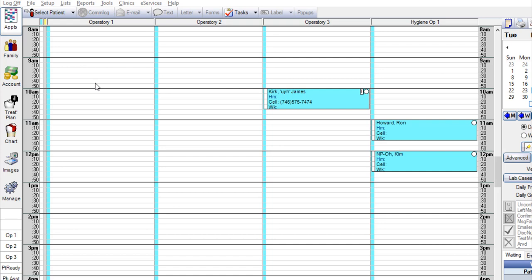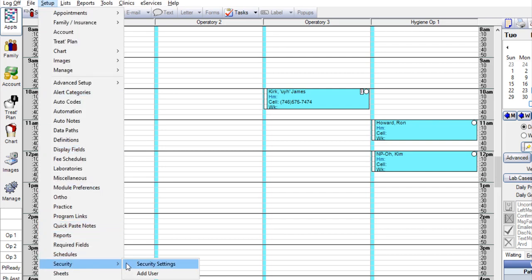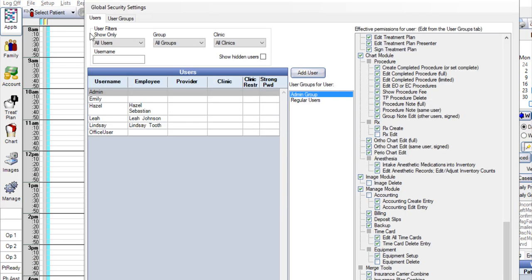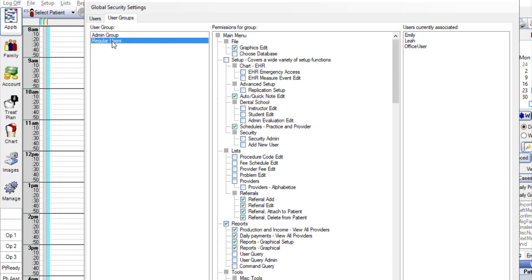You can set these permissions by going to Setup, Security, Security Settings. From here you'll go to the User Groups tab, select the user group you want to edit permissions for, and then select or deselect the right permissions.